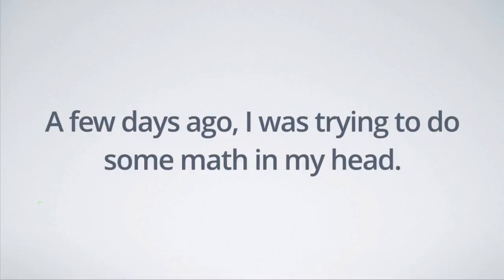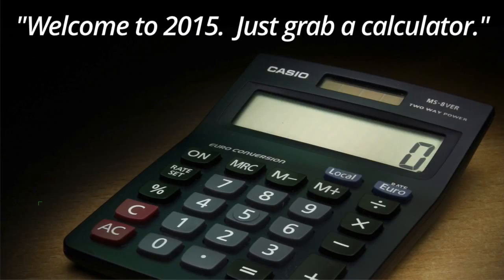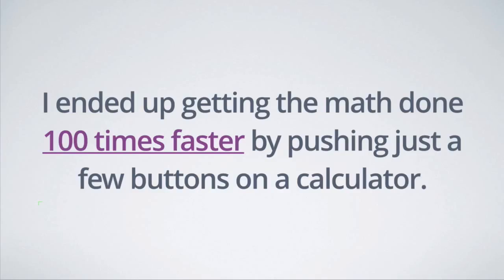A few days ago I was trying to do some math in my head and my wife says to me, welcome to 2015, just grab a calculator. And of course she was right. I ended up getting the math done 100 times faster by pushing just a few buttons on a calculator.